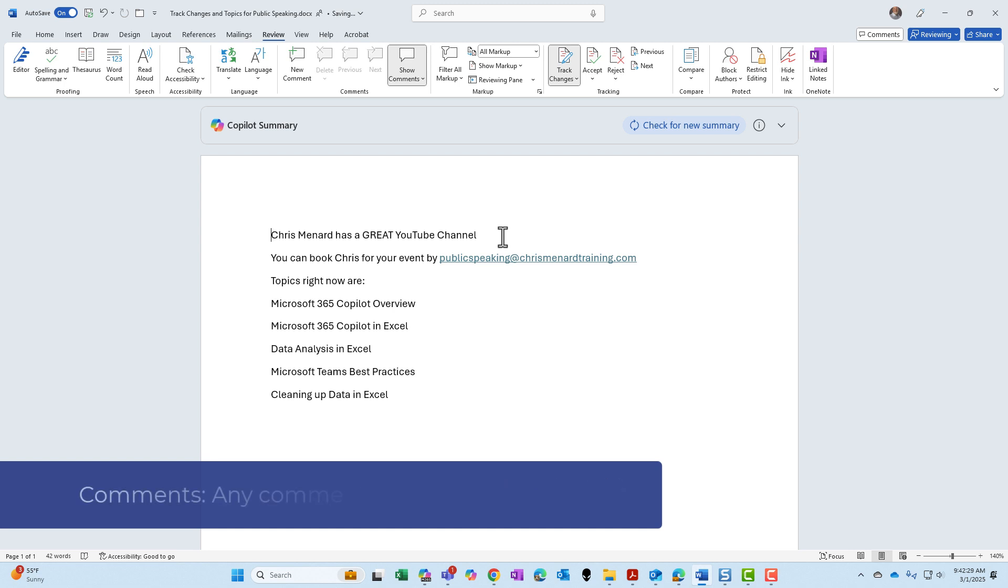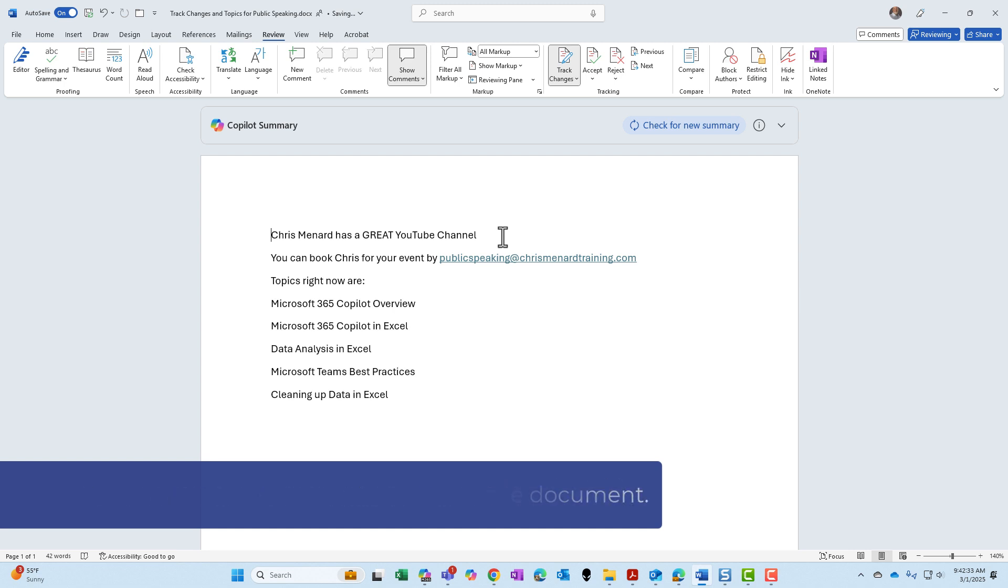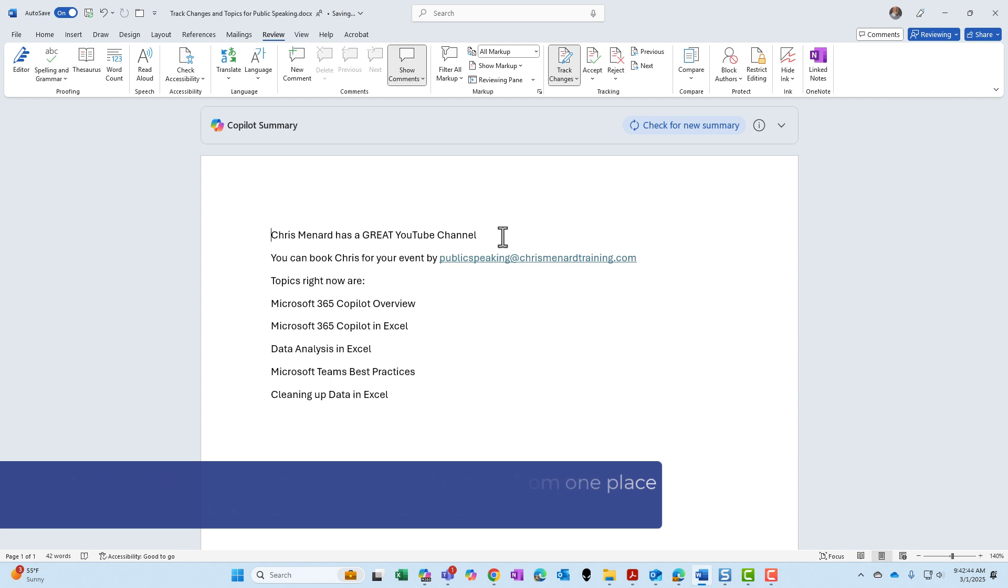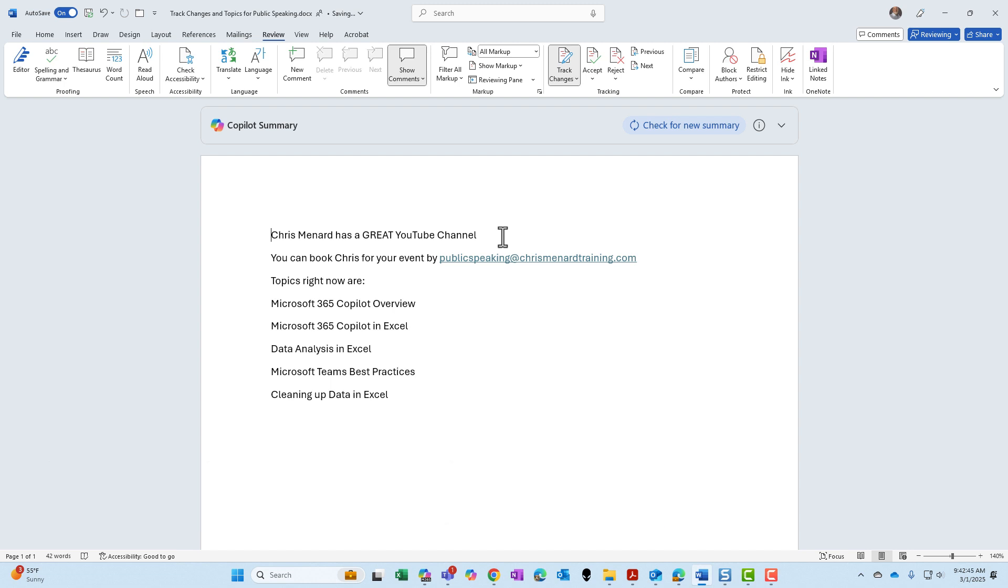Item number four is comments, adding comments to your document. And the fifth item that Track Changes covers is moved content. You move text or you move an object from one place in your document to another. That is a track change.